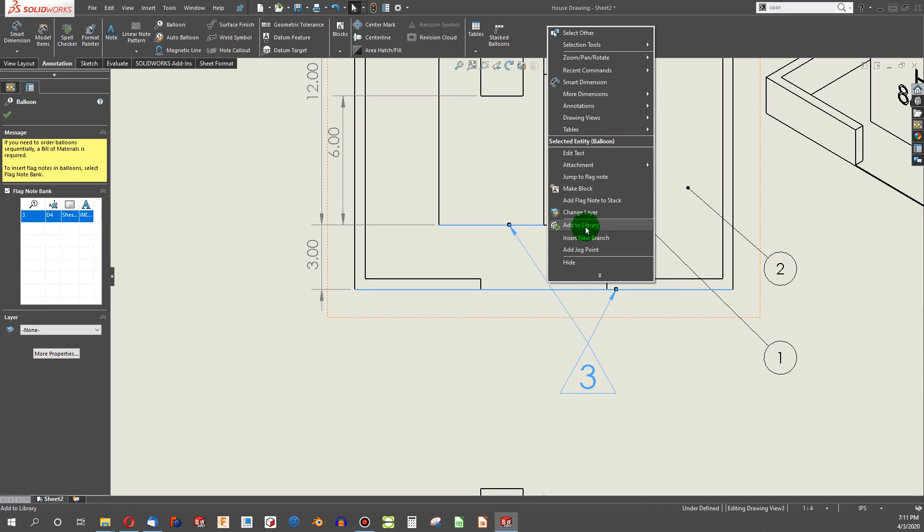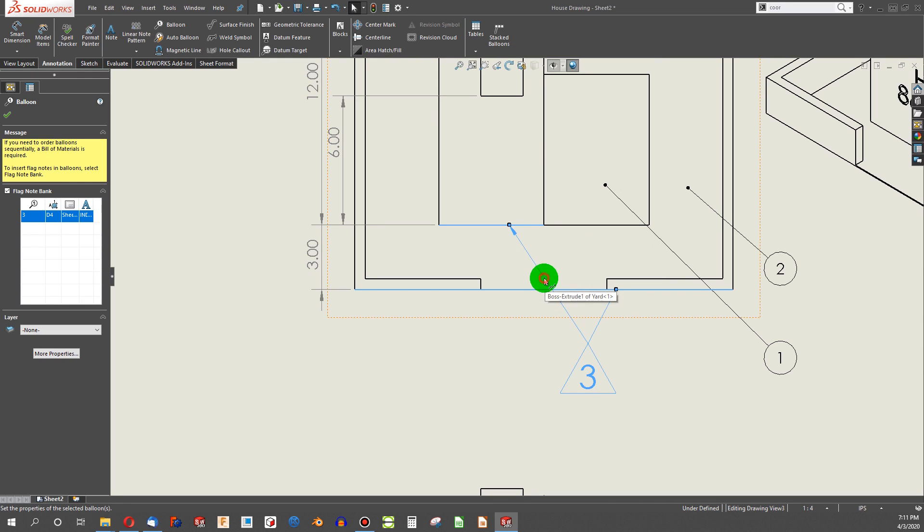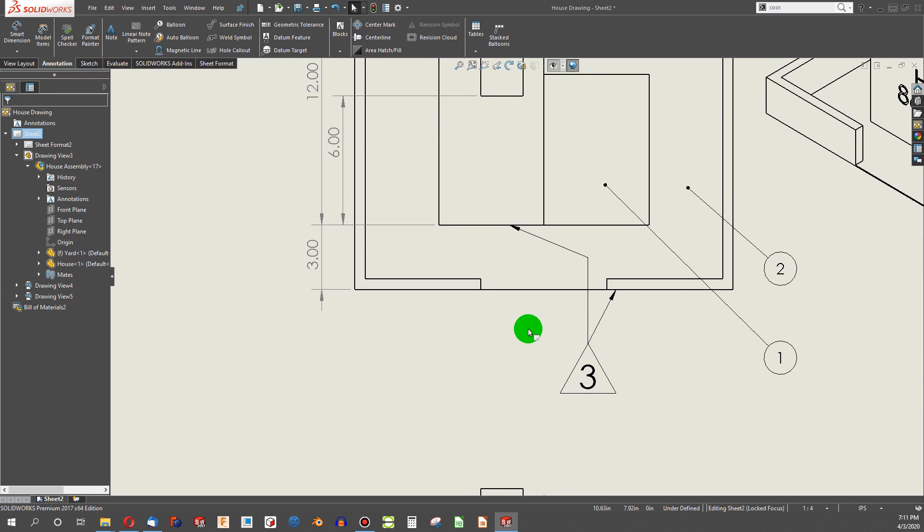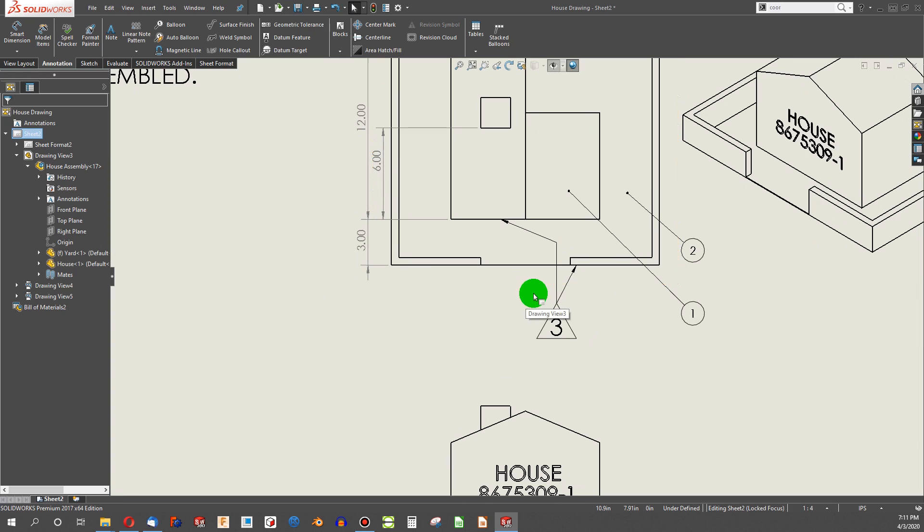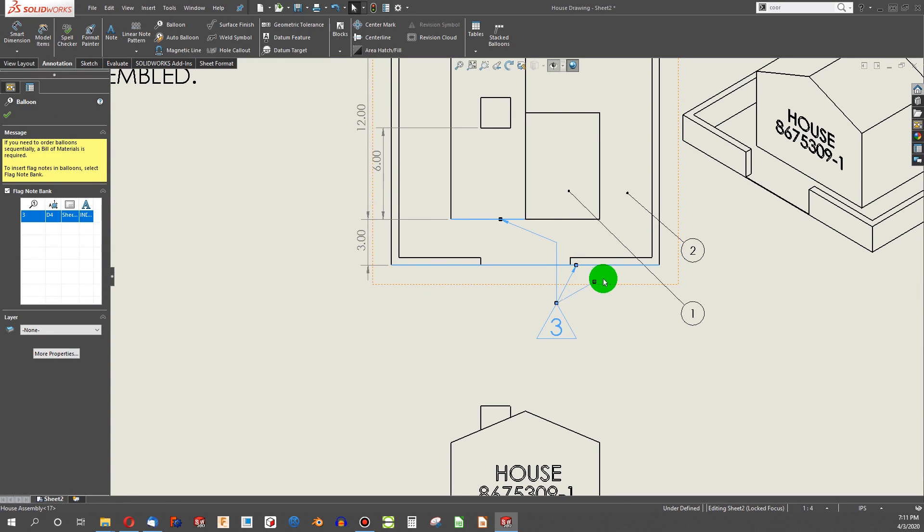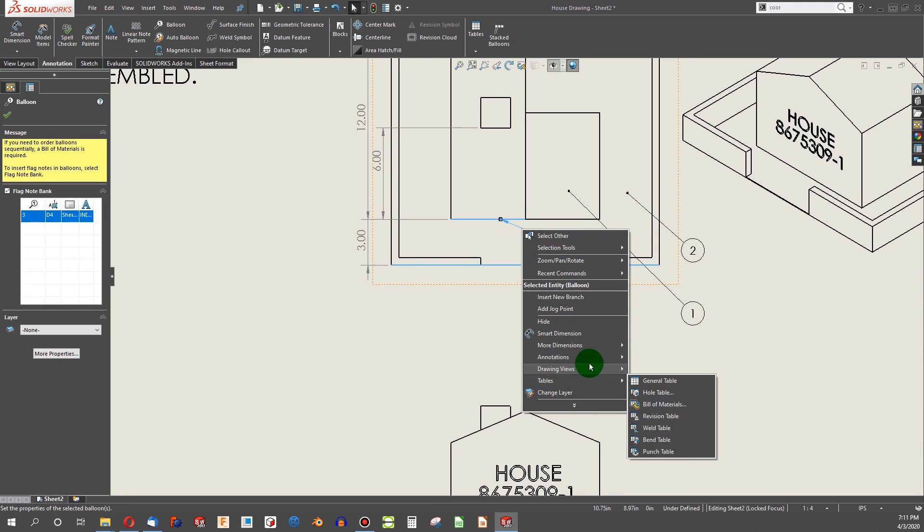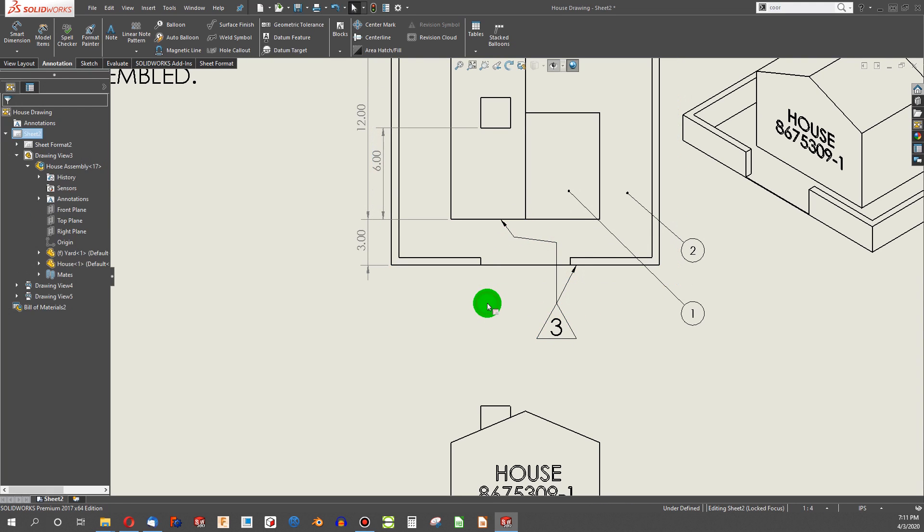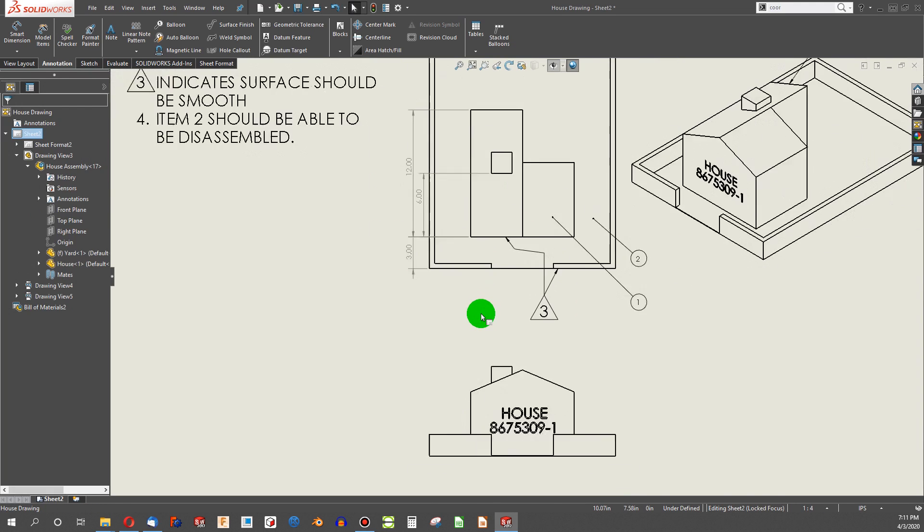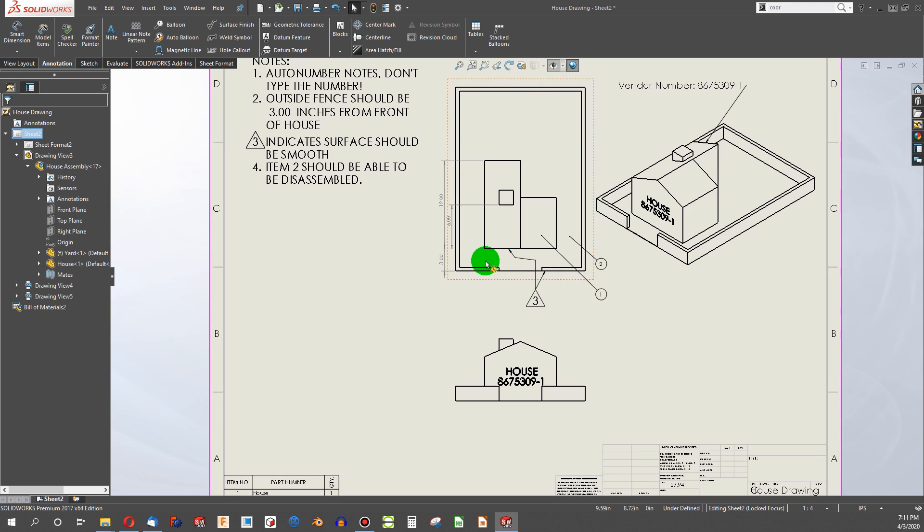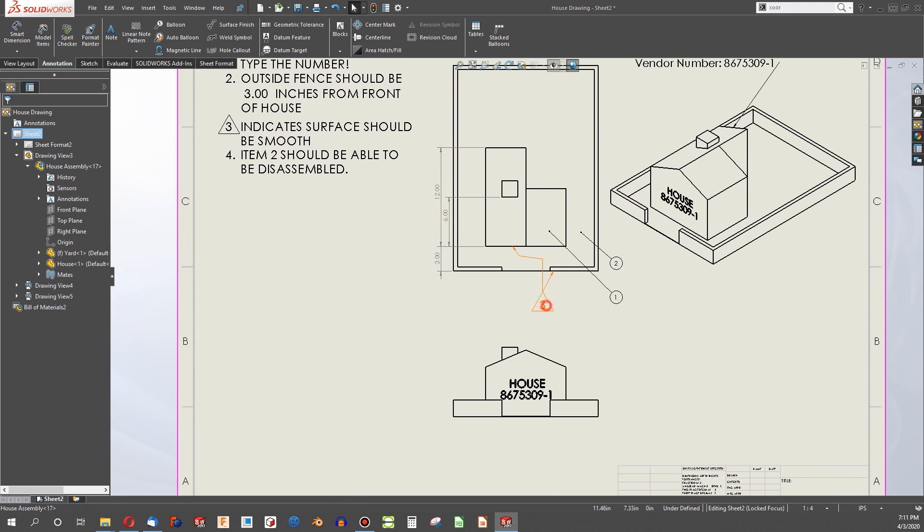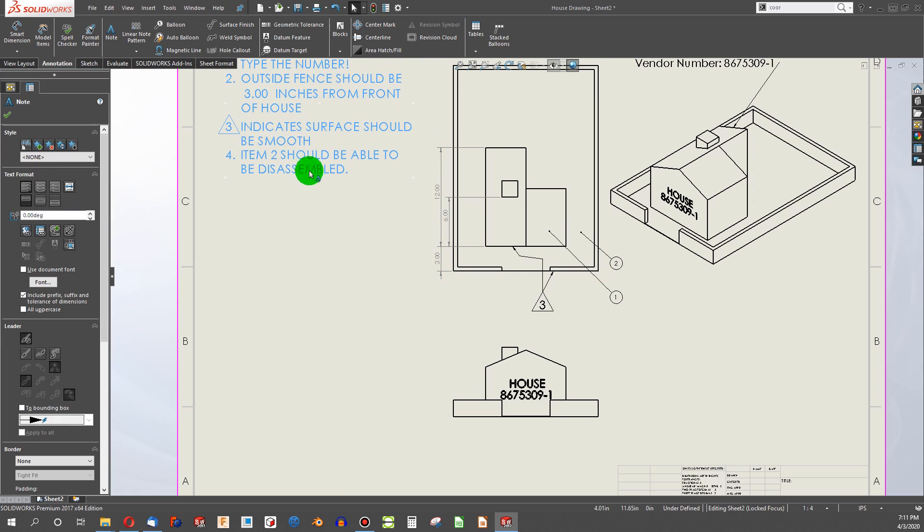And if I need to adjust leaders, whether it be on balloons or weld symbols or flag notes, I can simply right-click and say add jog point. Right here. And when I click on the leader, it gives me another point that I can begin to pivot my leader line around. So that's another handy thing to do in SOLIDWORKS. And I can hold control and make as many of these leaders as I want to.